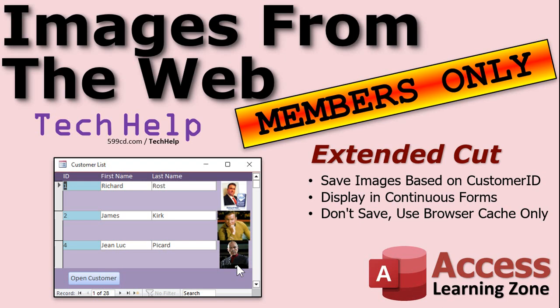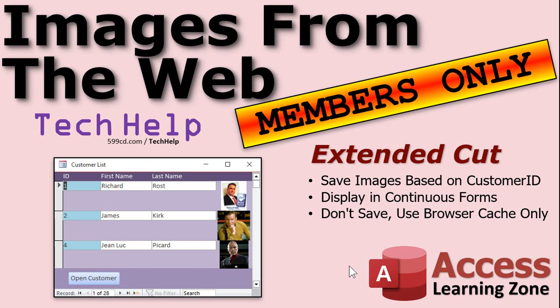So in the extended cut for the members, I'm going to show you how to download each of these and save them based on that customer ID in an images folder. Then I'll show you how to display them in a continuous form. And then I'll show you another trick where we can do something very similar, but we don't have to save the file. We can just use our browser's image cache. That's really pretty cool.